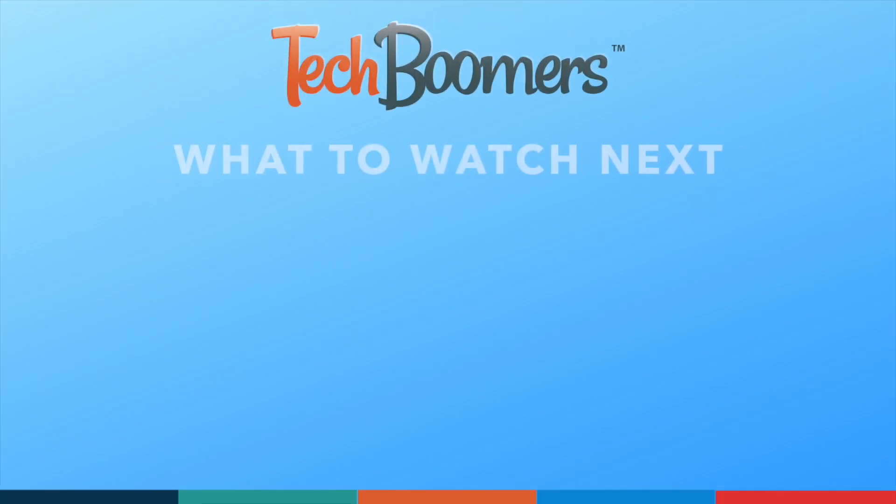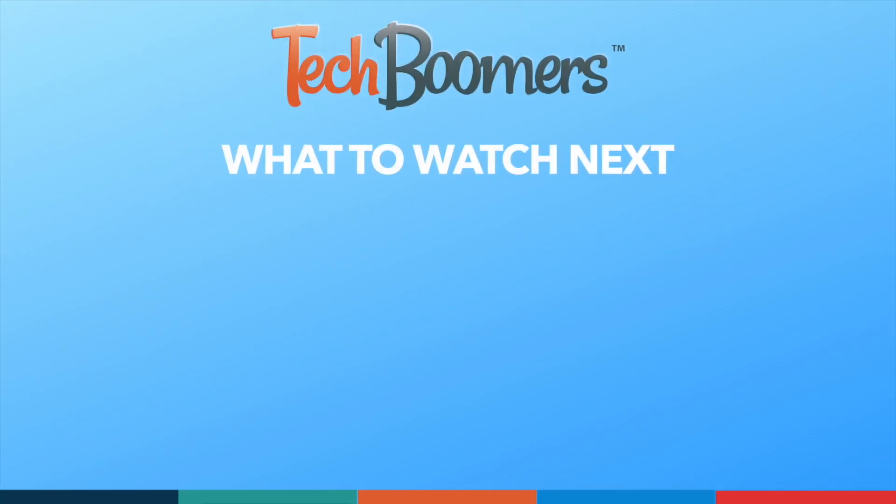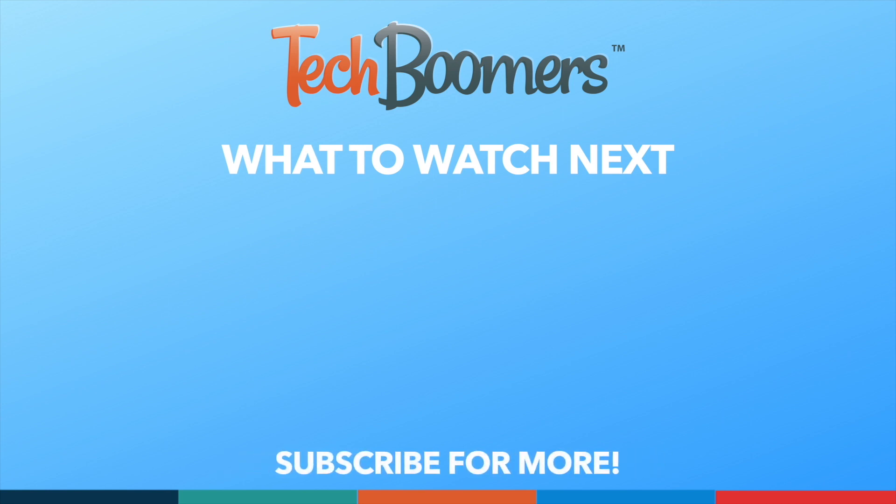Thanks for watching! If you found this video helpful, we'd love it if you'd hit the thumbs up button below and subscribe to our channel. We put out great new tech tutorials like this one twice a week, every Tuesday and Thursday. We'll see you soon.